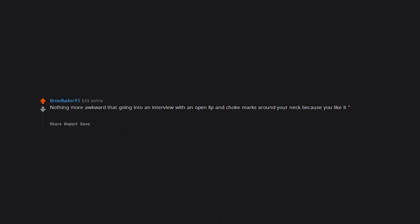Nothing more awkward that going into an interview with an open lip and choke marks around your neck because you like it a bit rough.